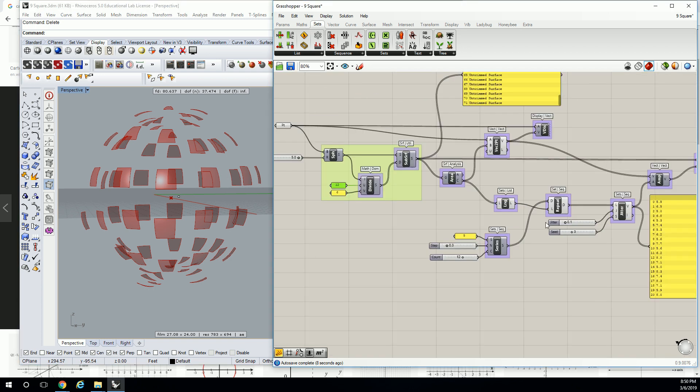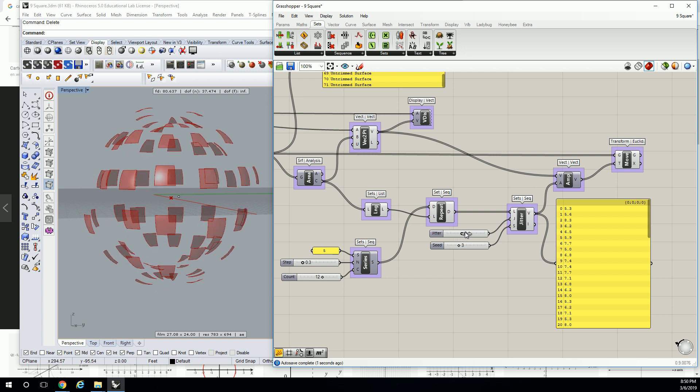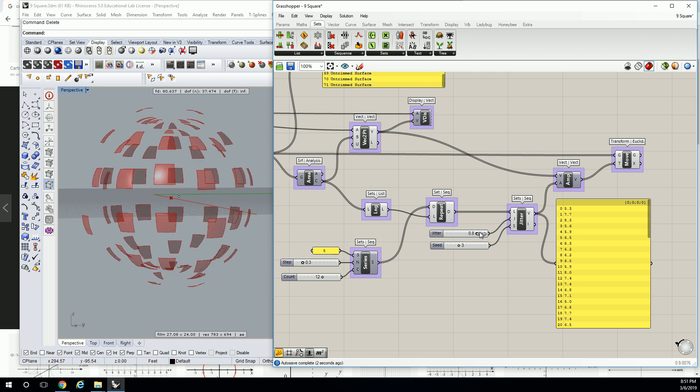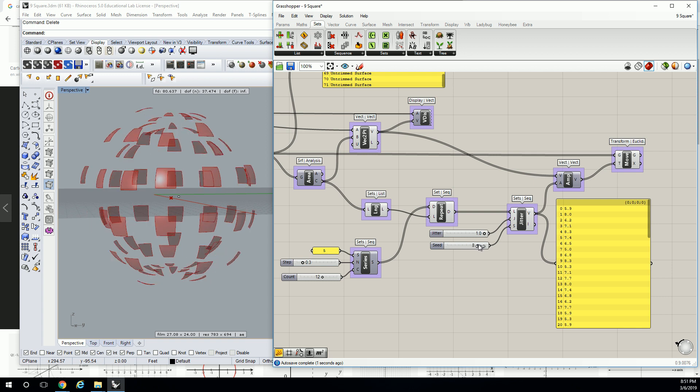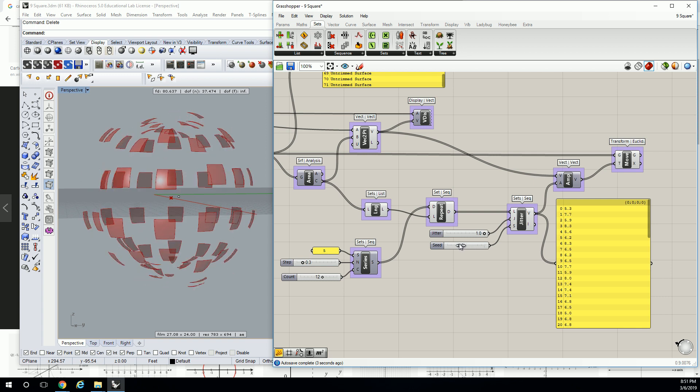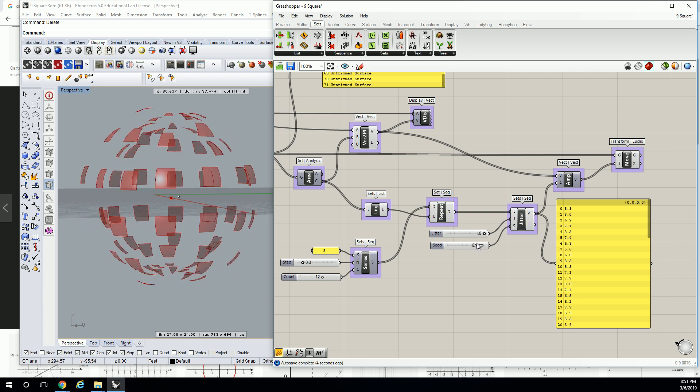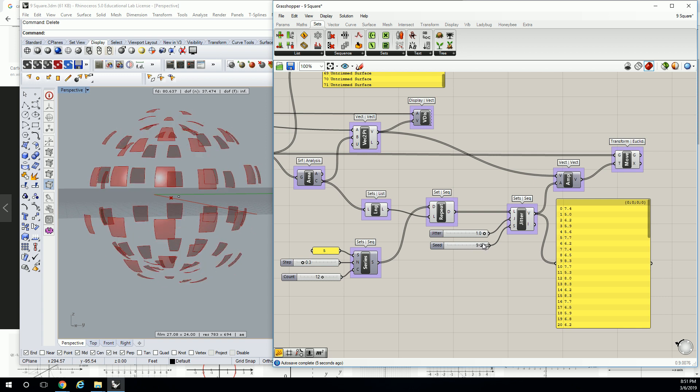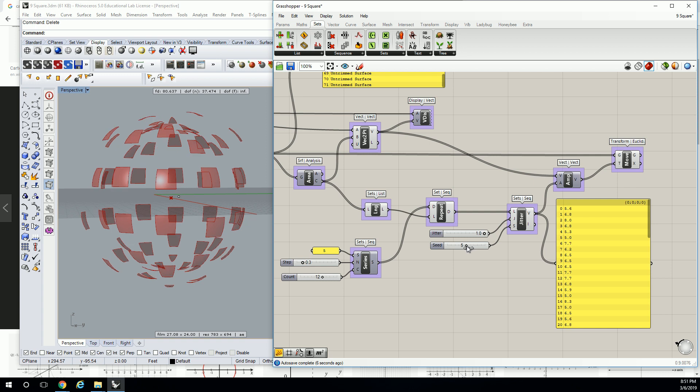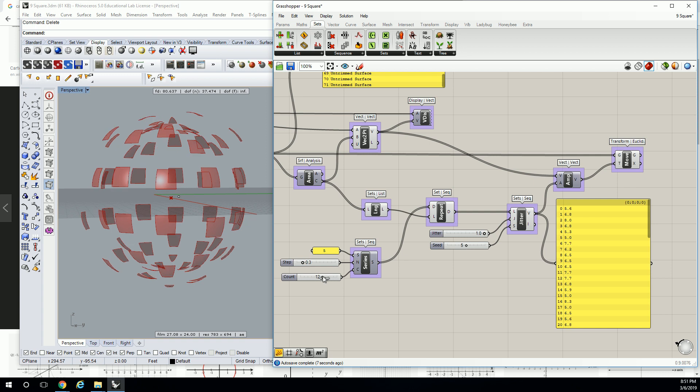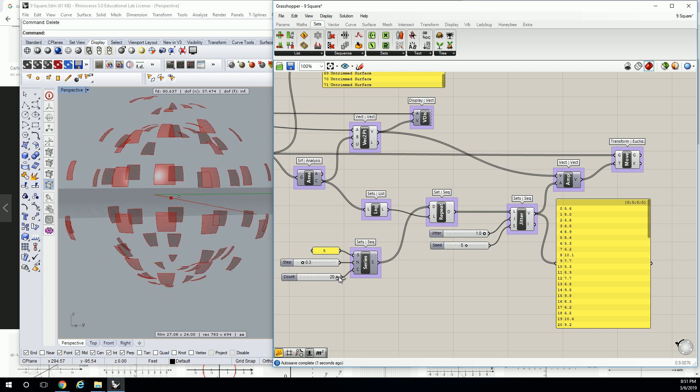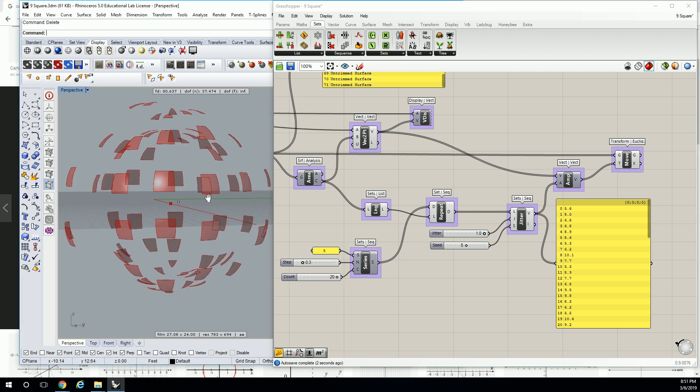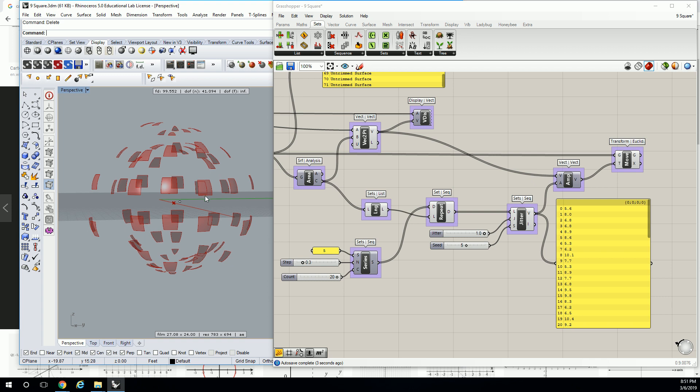But basically, as I'm shifting this, I can change the jitter strength to make it more random, and then I can change the seed to kind of get just a different configuration. There we go. Cool. Okay. So what questions do you have?